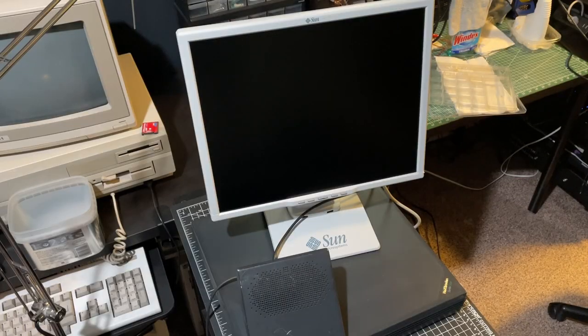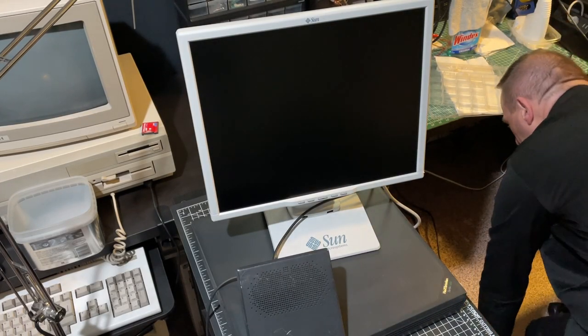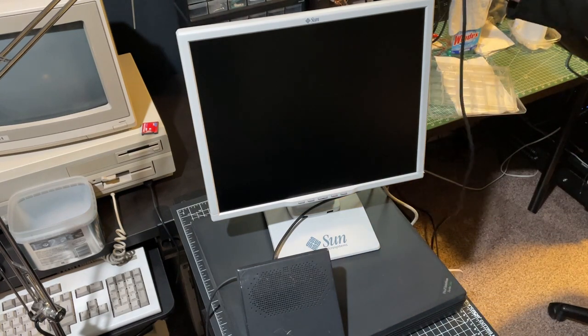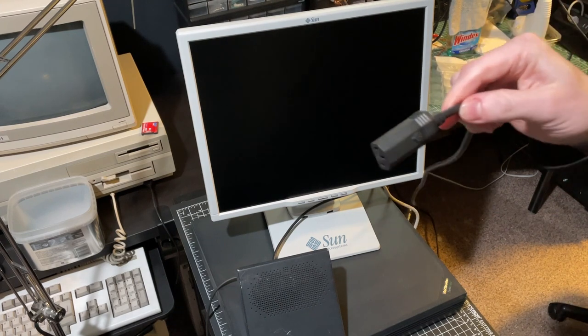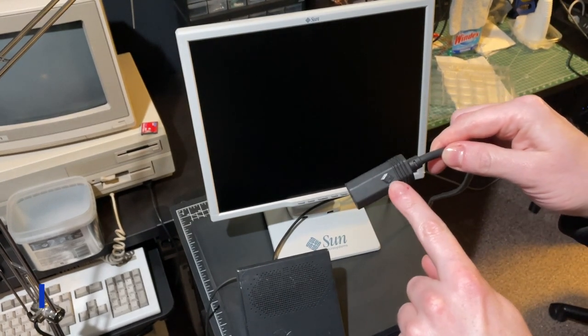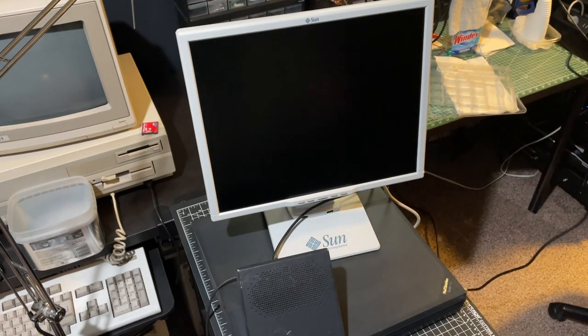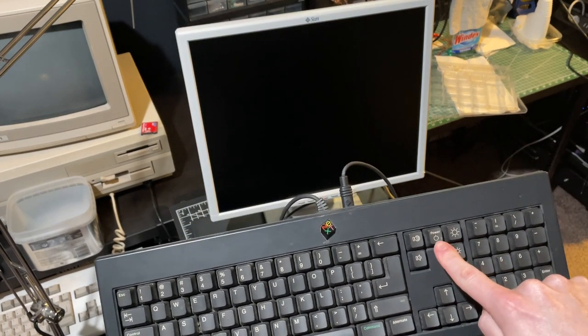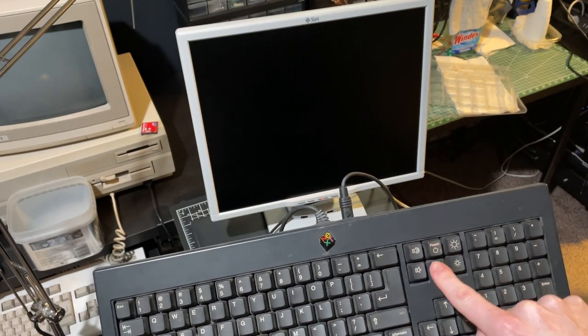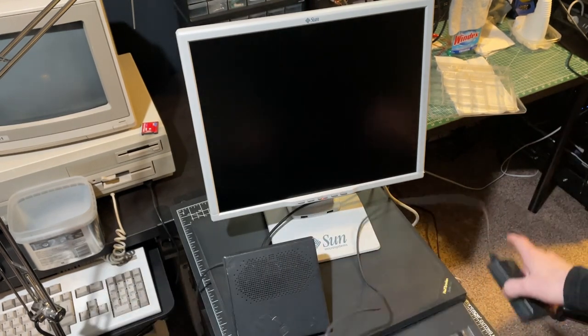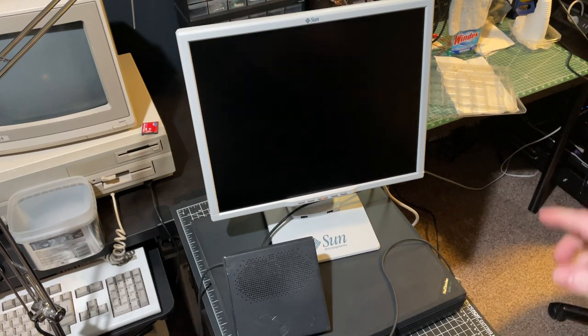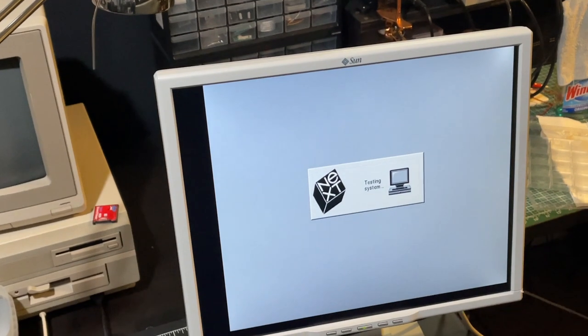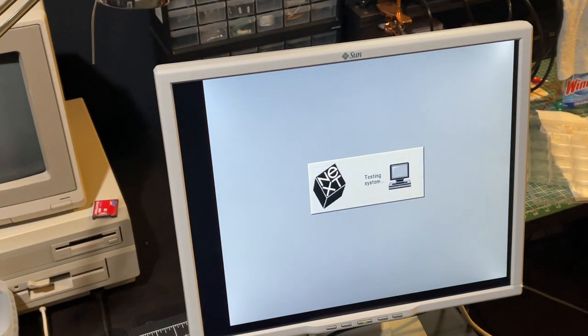Okay, moment of truth. We'll also plug in the NeXT station. And of course, even the power supply is adorned with a big NeXT logo. The power-up goes via the keyboard. Fingers crossed. And we have an image.